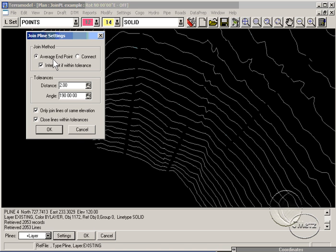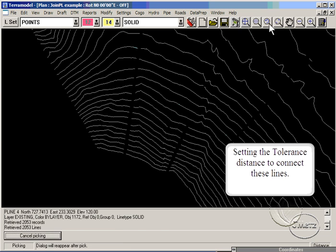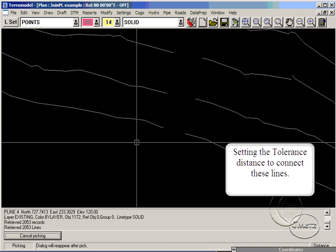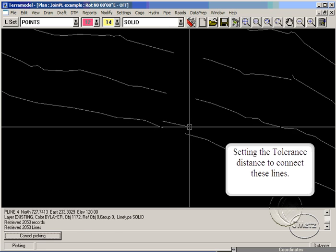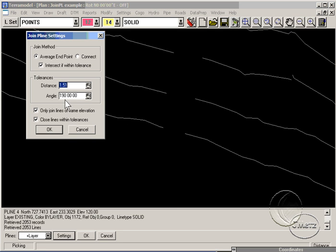P-lines will be joined if their endpoints fall within the distance tolerance and if their ending segments fall within the angle tolerance. Small angle tolerances are more for joining alignments. For contours, however, you usually need an angle tolerance greater than 180 degrees.